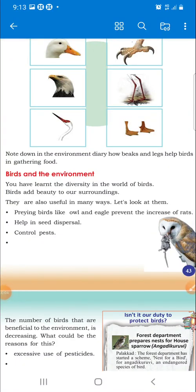Good morning everybody. Once again, welcome back to our EBS class. Now we are discussing Chapter 4: Wonder World of Birds. Our next topic is birds and the environment.